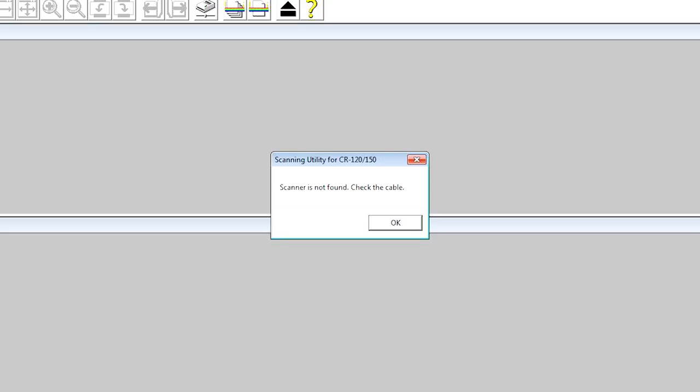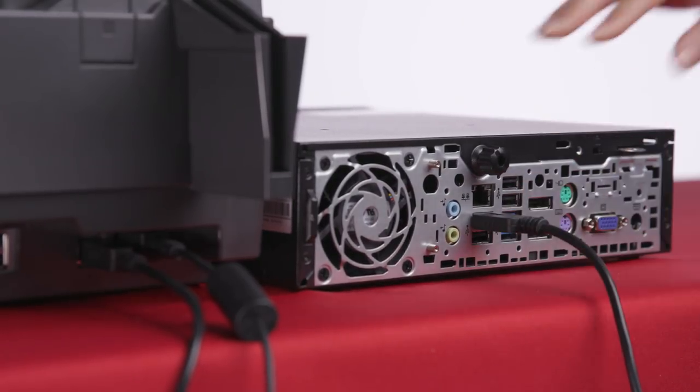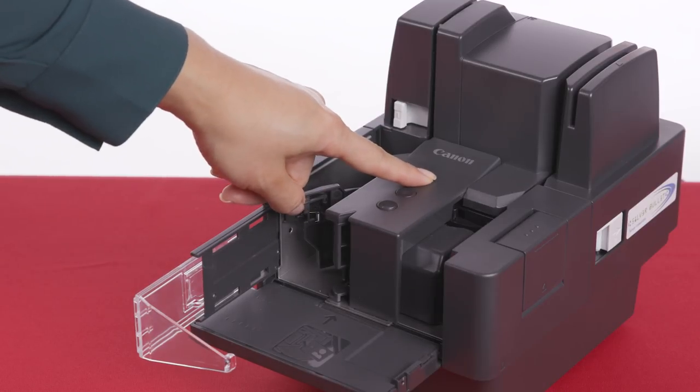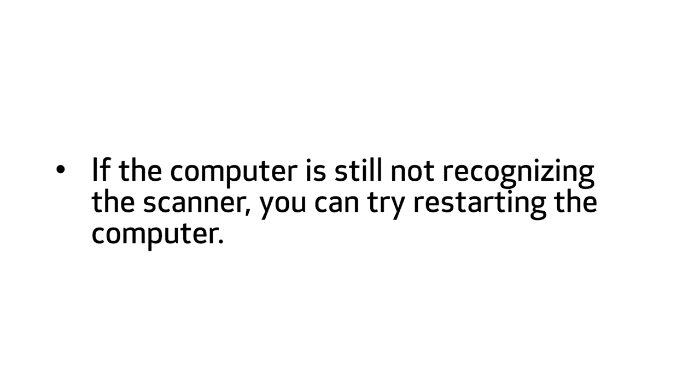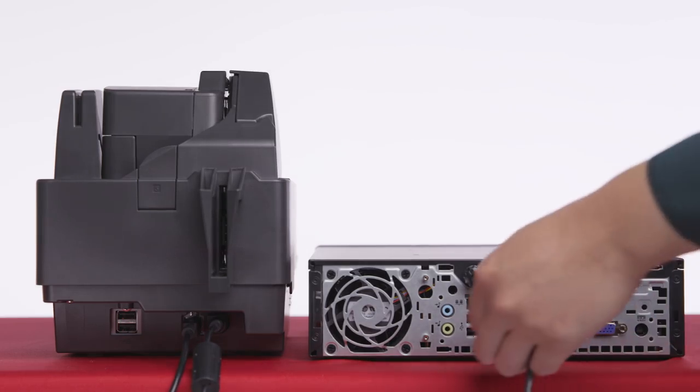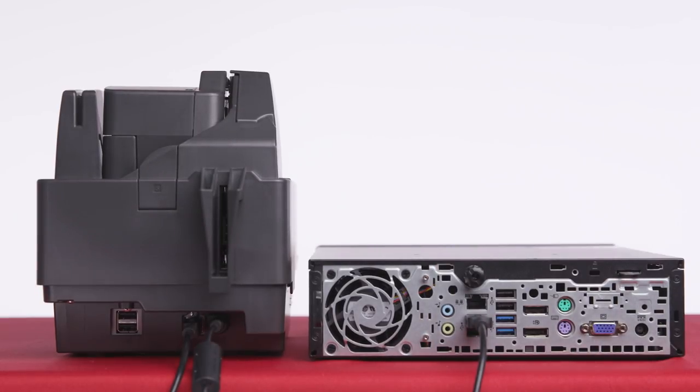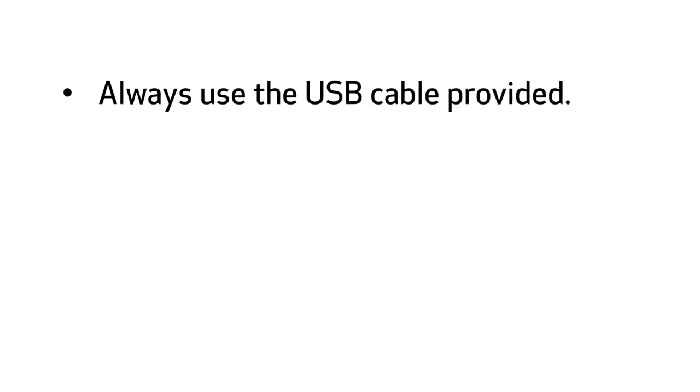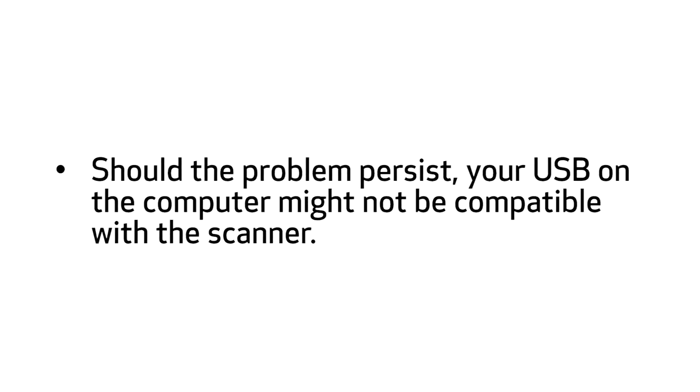If the scanner is not being recognized by the computer, first make sure the scanning utility is installed. You should do so before connecting the scanner to the computer. Next, make sure the scanner is correctly connected to the computer. Also, make sure the scanner is turned on, as it will shut off automatically after four hours of idling. If the computer is still not recognizing the scanner, you can try restarting the computer. If your machine has multiple USB ports, you can also try using a different port. To avoid any cable compatibility problems, always make sure to use the USB cable provided. If you are using a USB hub, it may not be compatible with the scanner. Removing the hub may resolve the issue. Should the problem persist, it is possible that your computer's USB interface is not compatible with the scanner. Contact your local authorized Canon dealer or reseller for more information.